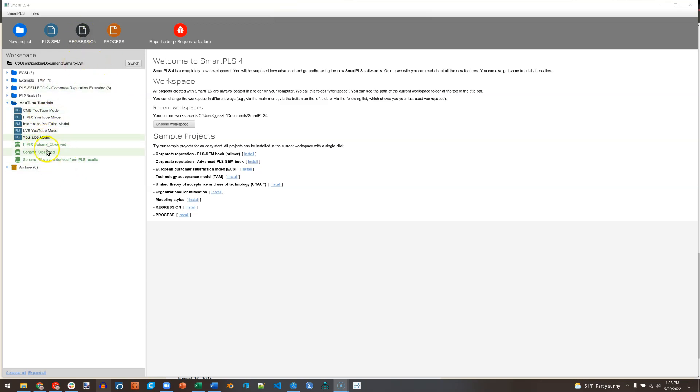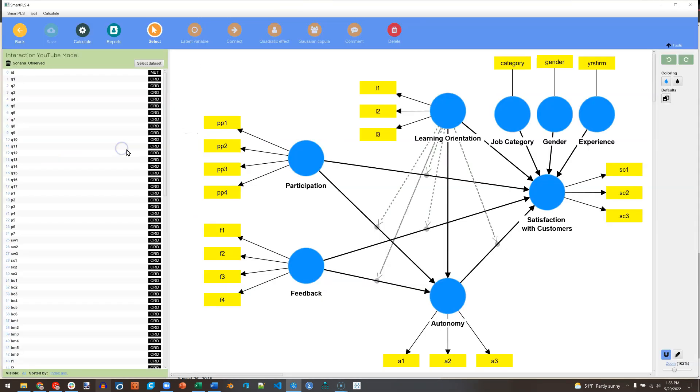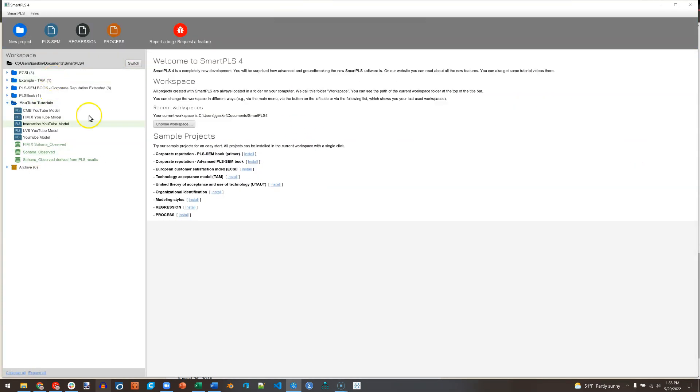If you're currently in a model like this, just go back and you'll get to the main workspace. And instead of clicking on PLSEM, I'm going to click on Regression.